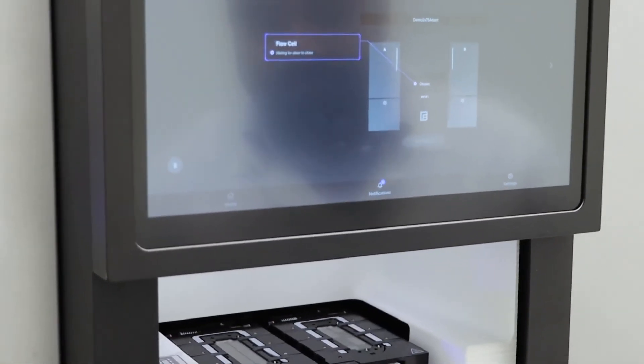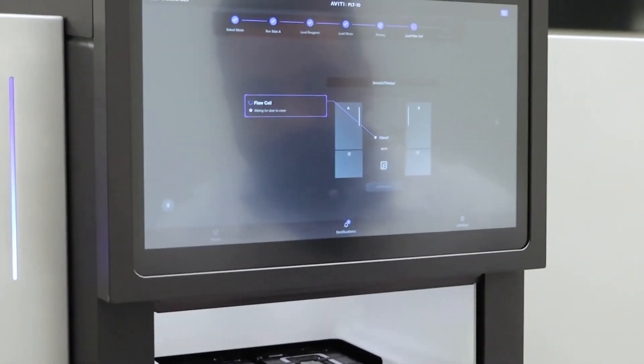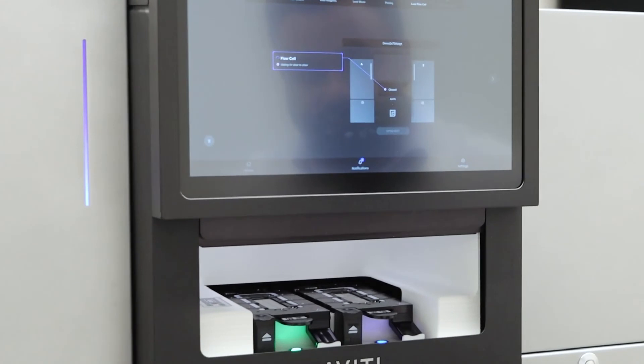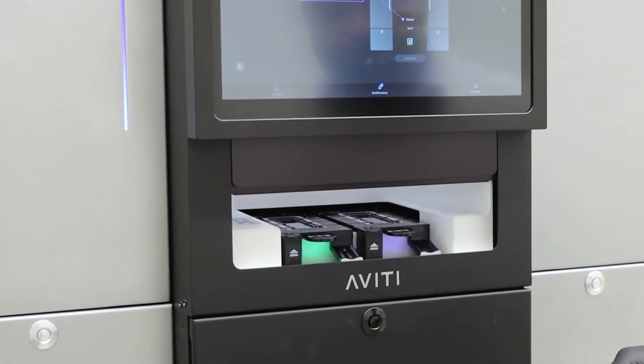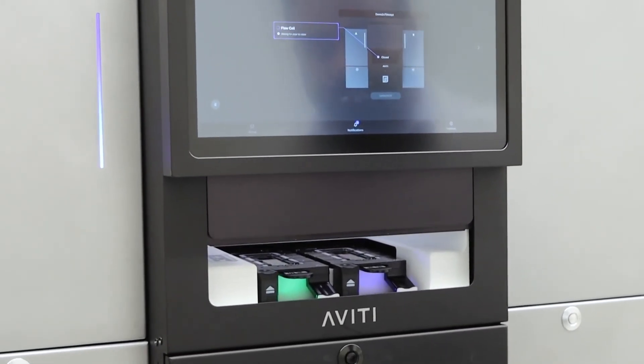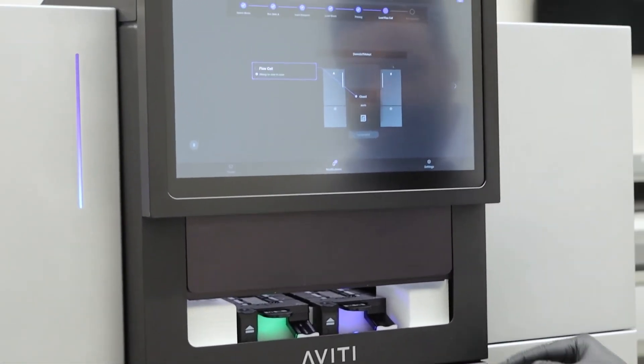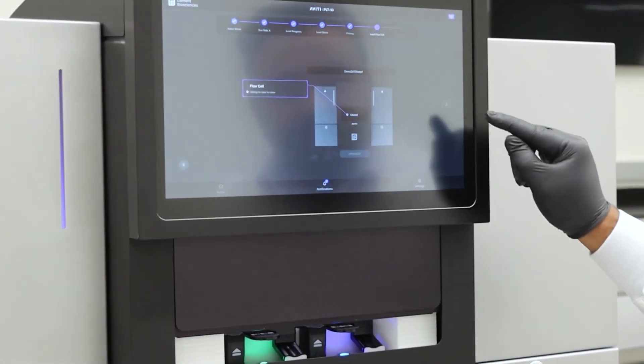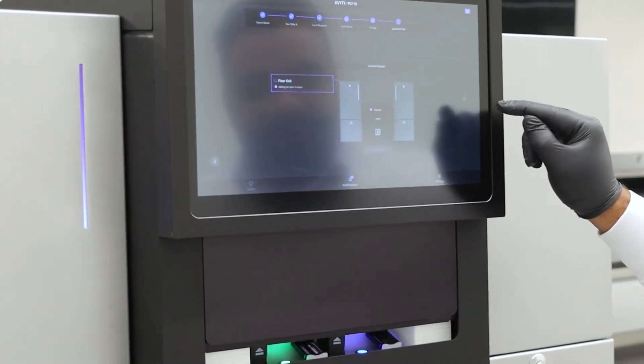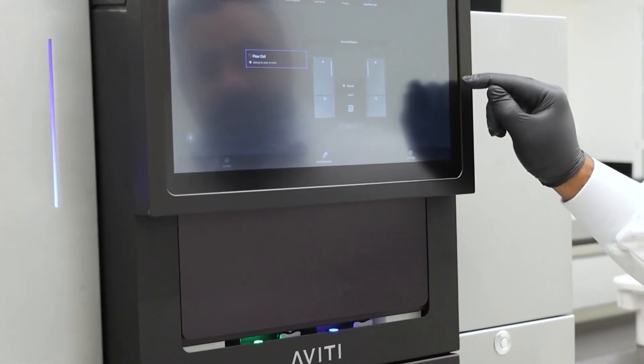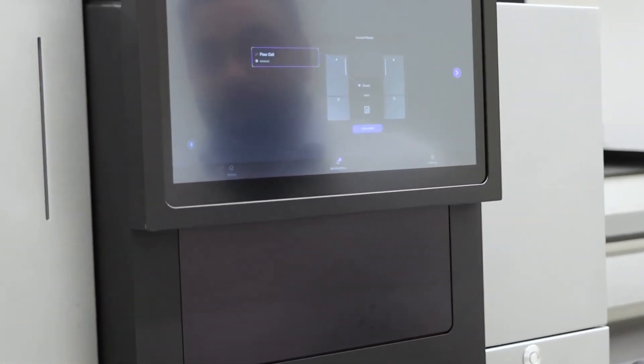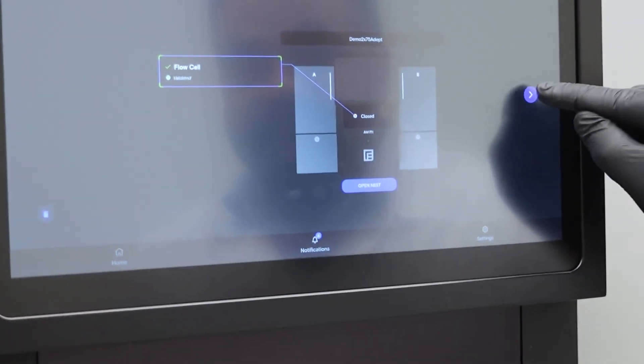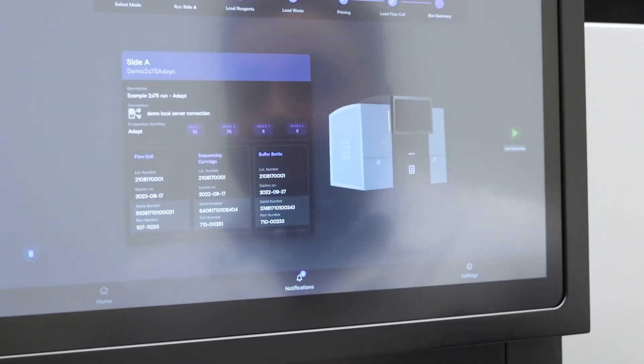Close the nest, to which then once successfully closed, you'll be prompted to move to the next step.